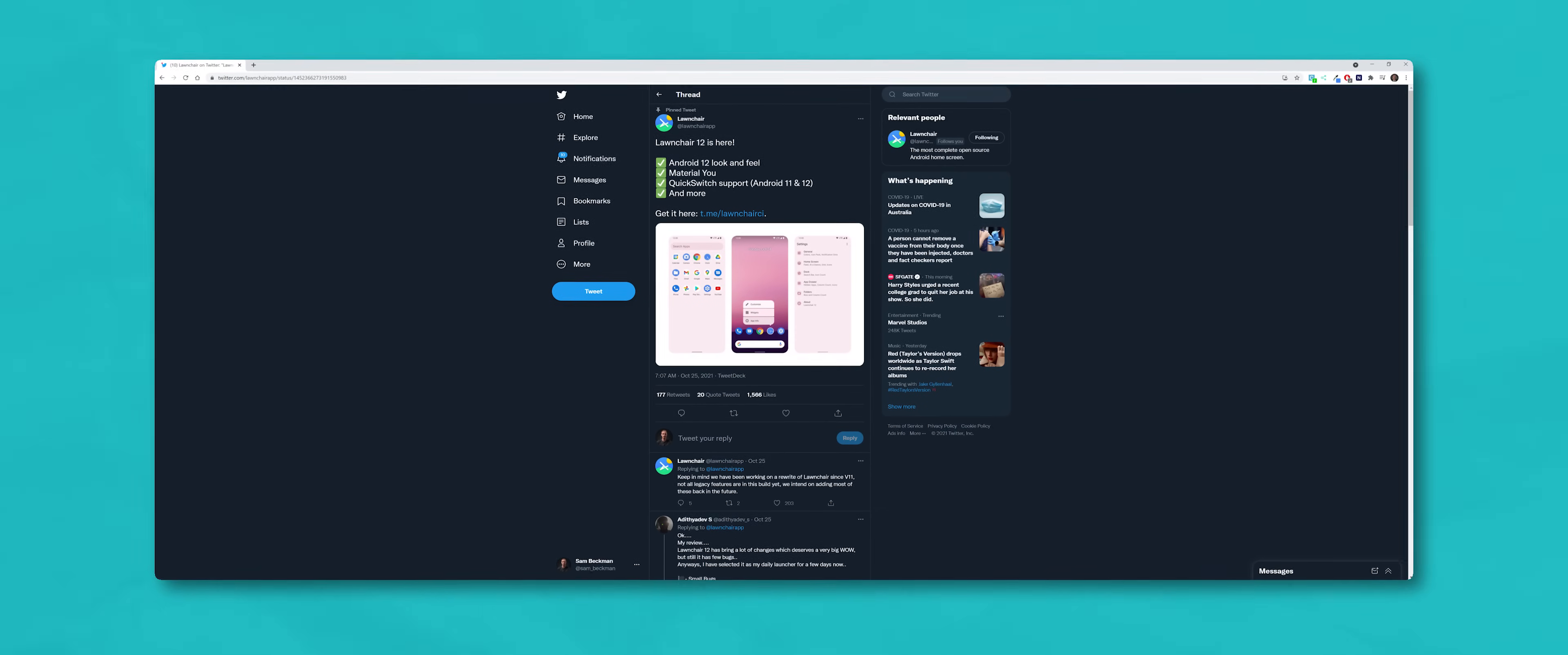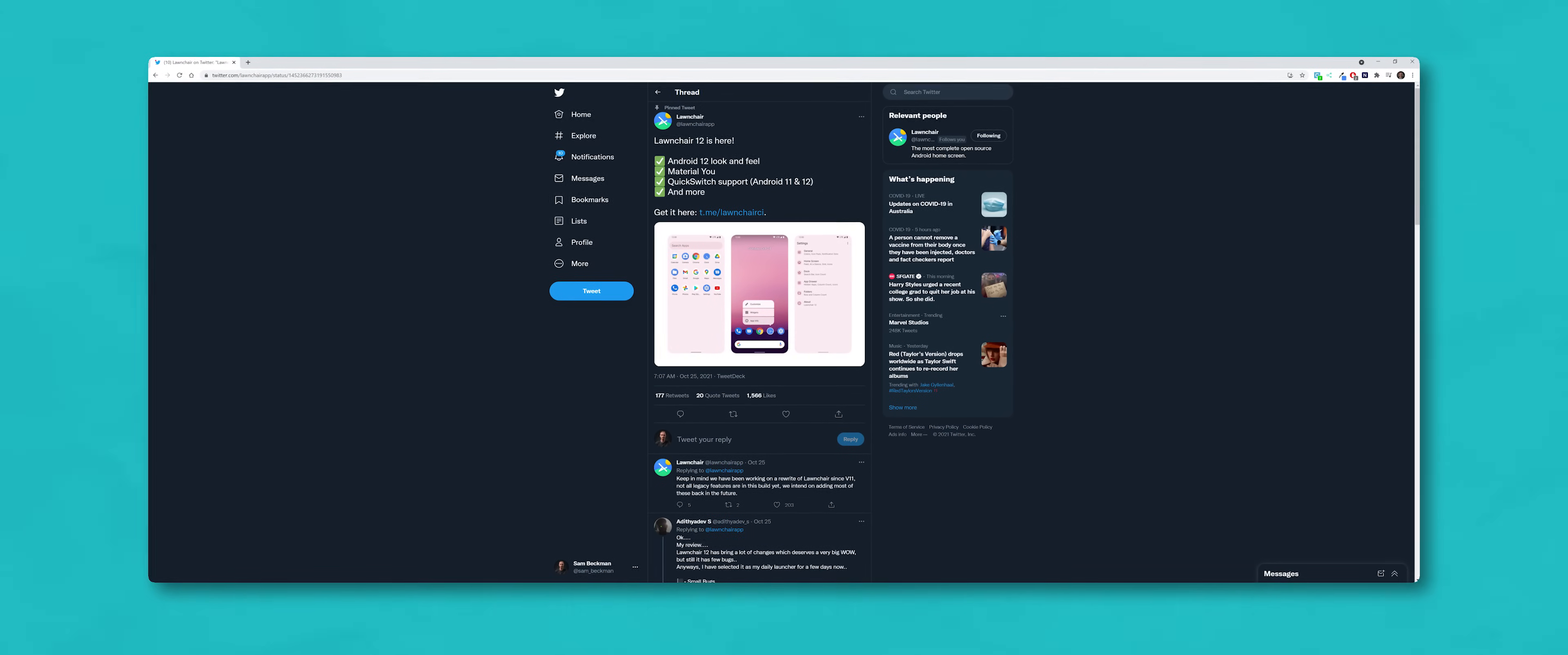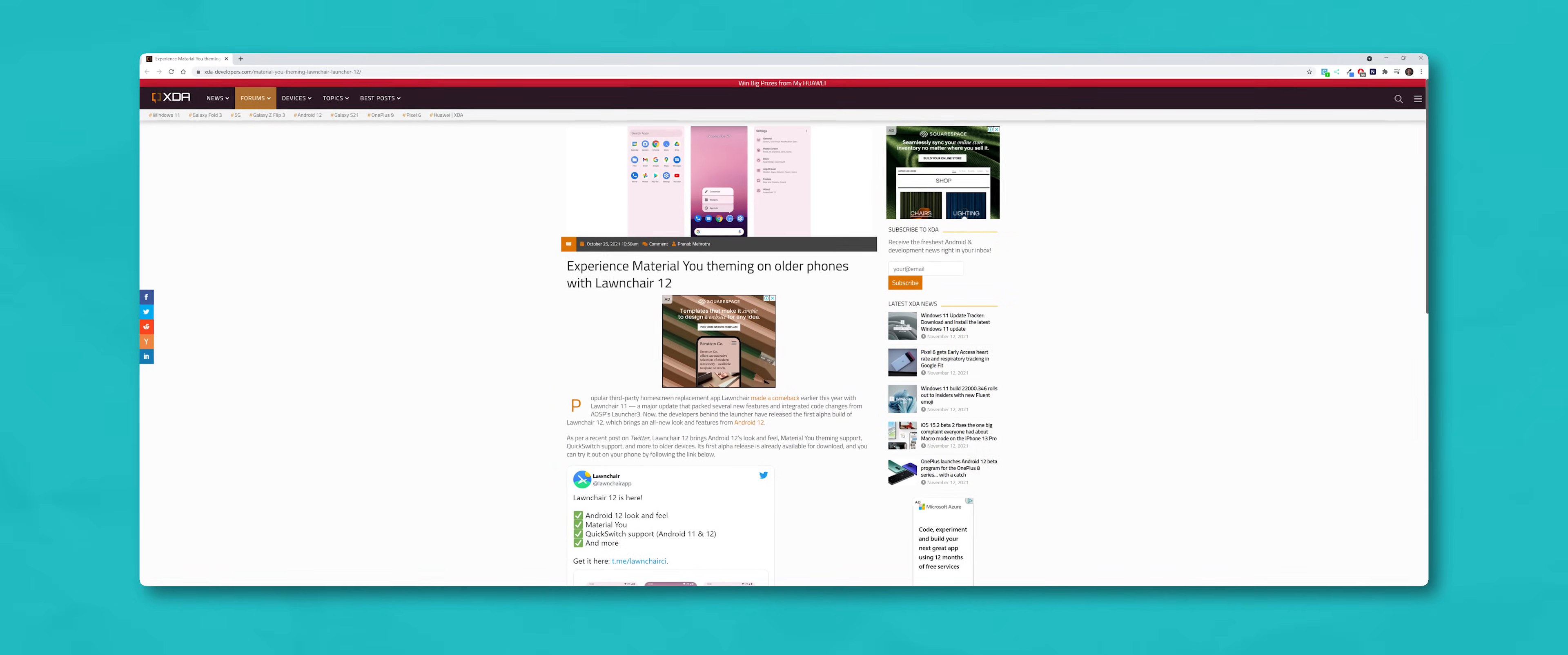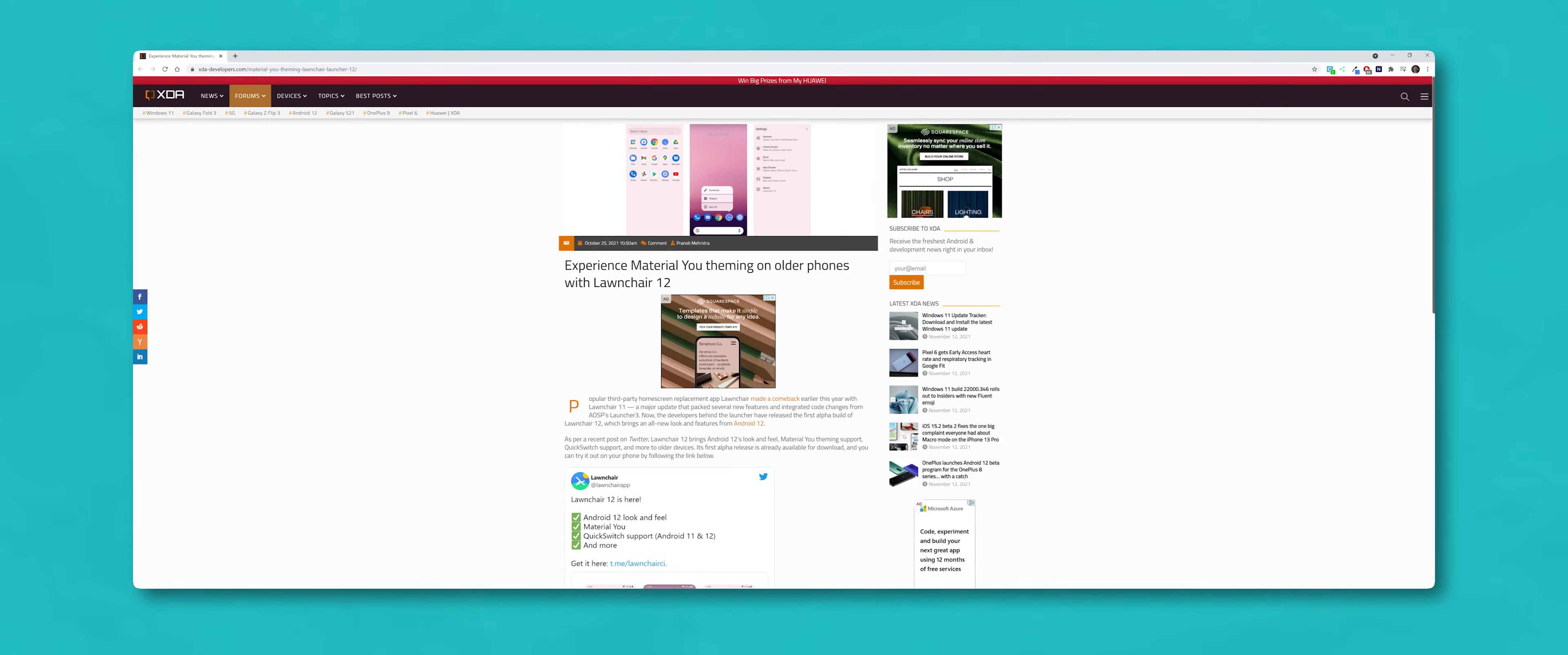See, the good folks behind the super popular Lawnchair launcher just released a brand new update that not only brings with it a bunch of Android 12 exclusive features like Material You auto theming, but it now also supports the Quick Switch module on Android 12.